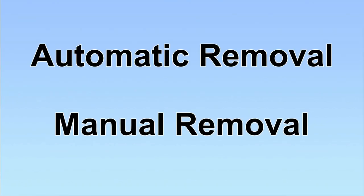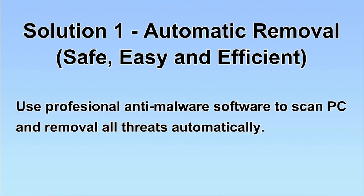We have two solutions to remove the virus: automatic removal and manual removal. I will show you automatic removal first.